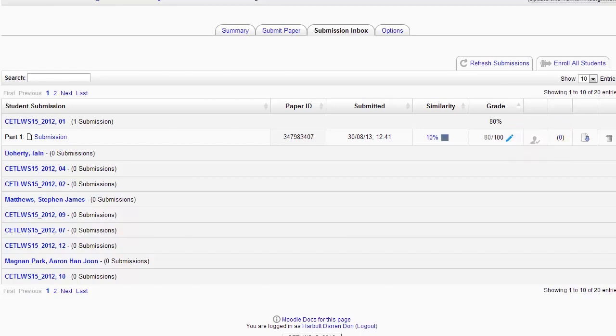So there's a basic form of learning analytics there for you. And that's it for TurnitinGrademark. I think quite a useful tool in terms of giving students feedback.